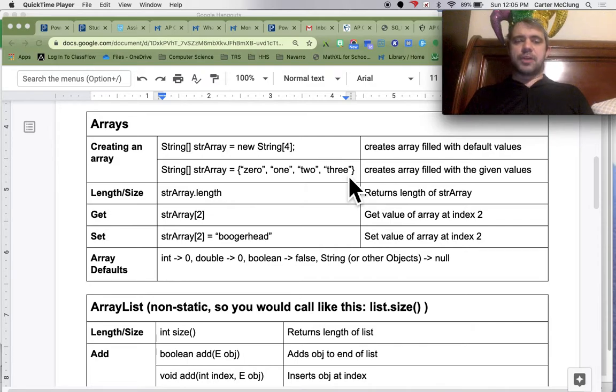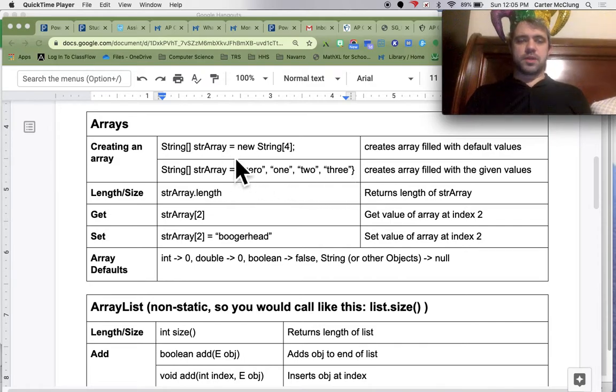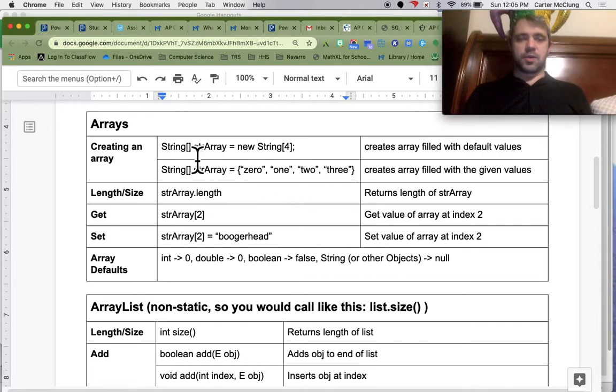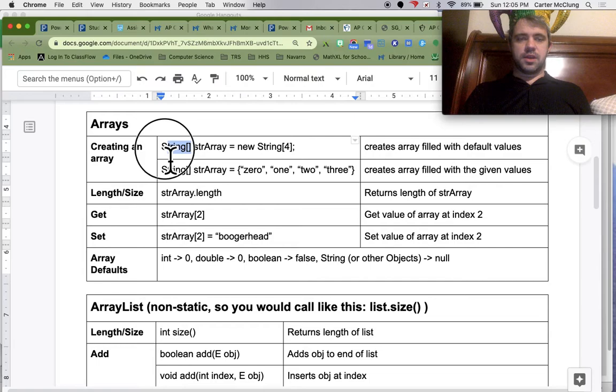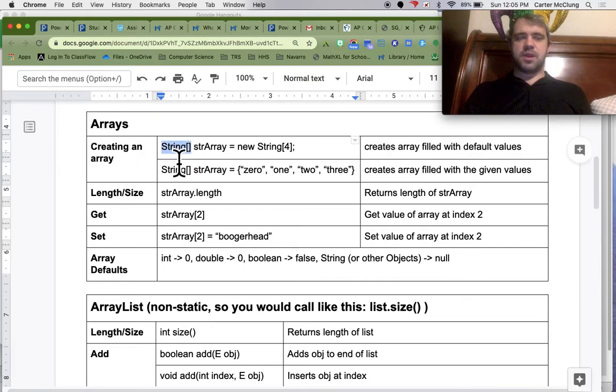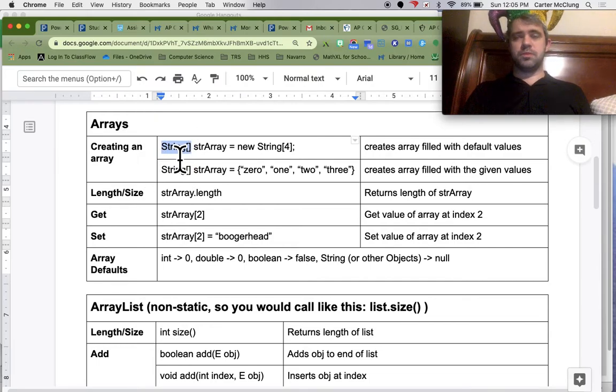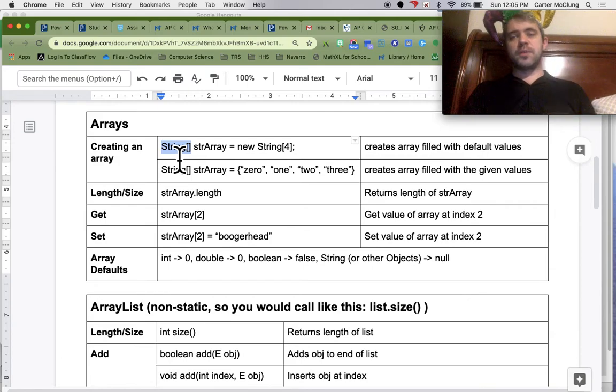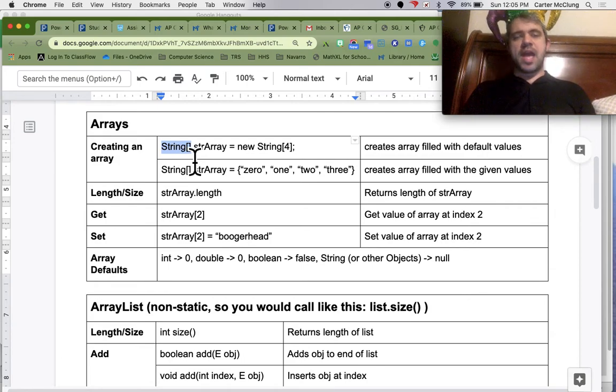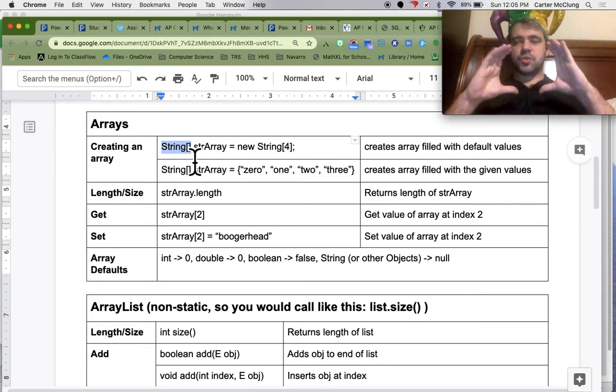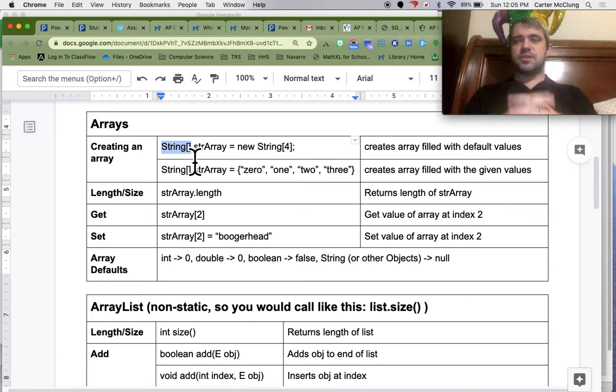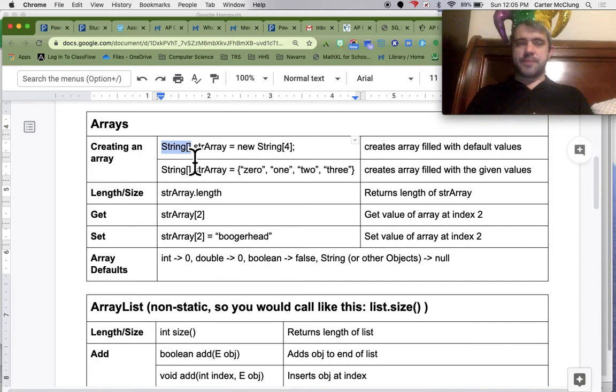Make sure if you want it to be an array, you put the name of what you want it to hold, the values that are going to be in the array, and then those square braces to say that it's an array.